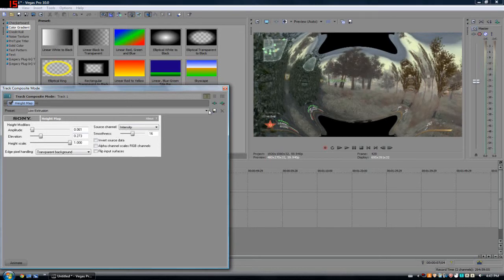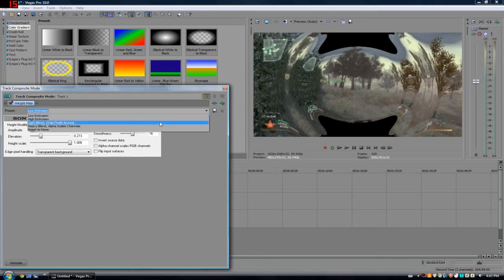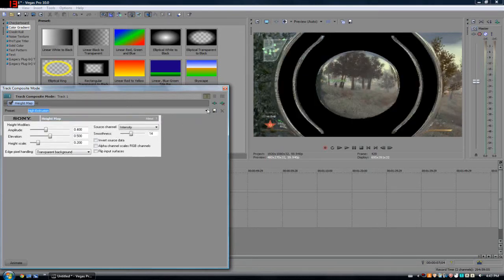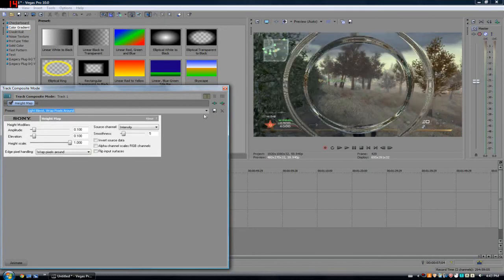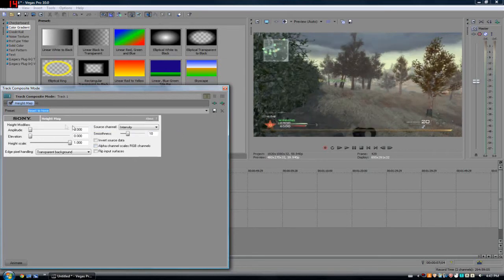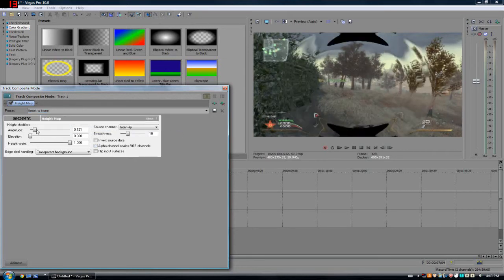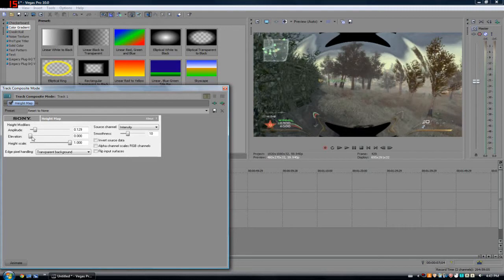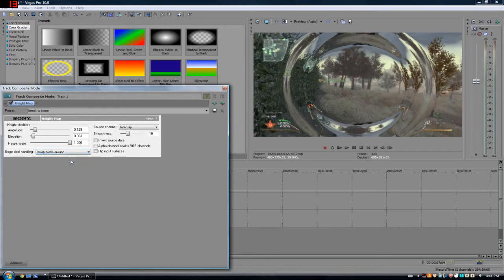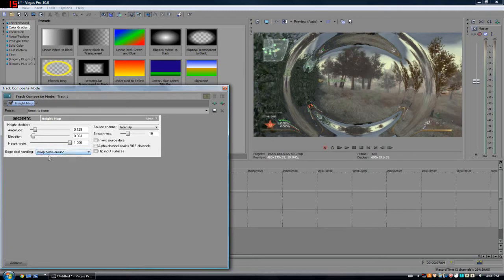Don't invert it. You also have a bunch of presets. I'm just going through these presets right now. You could use these, but really you probably just want to bring the amplitude up like this and the elevation up a little bit. You're going to want to set the edge pixel handling to wrap pixels around.